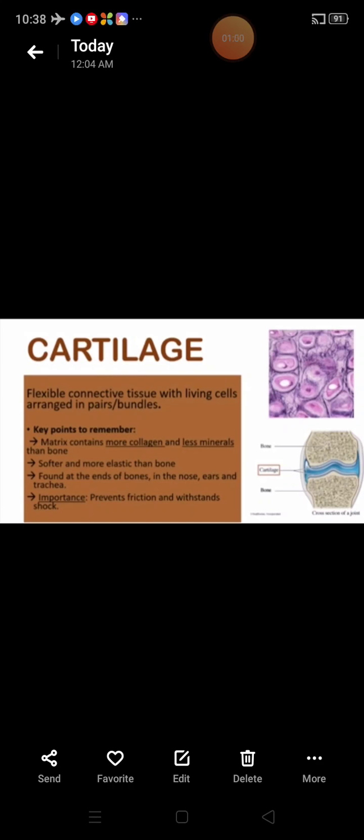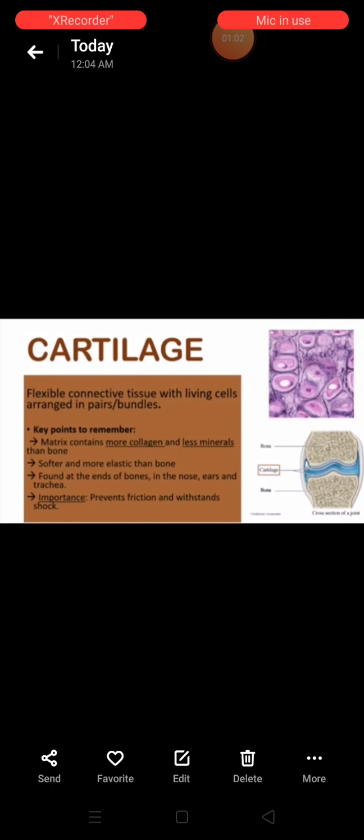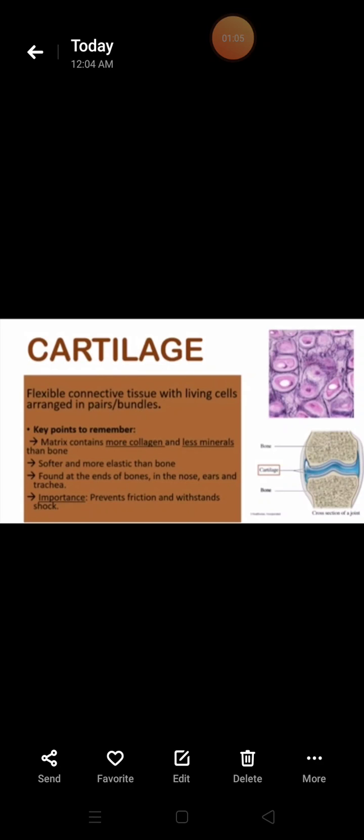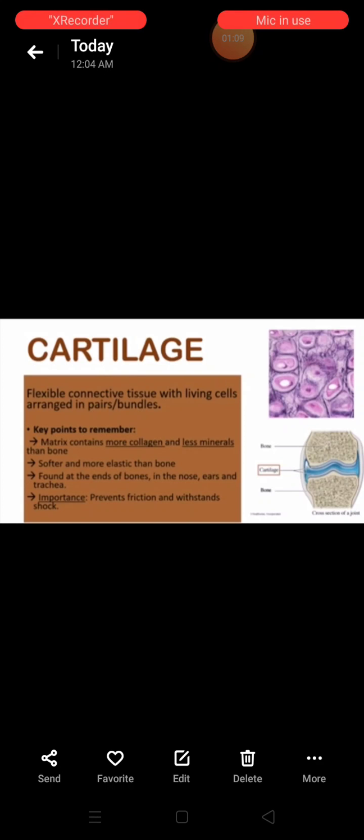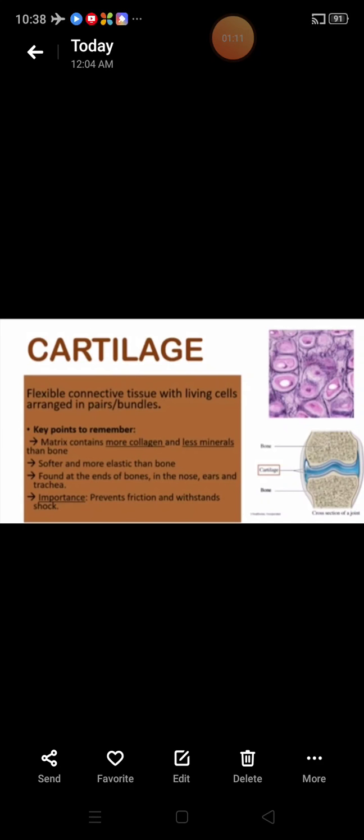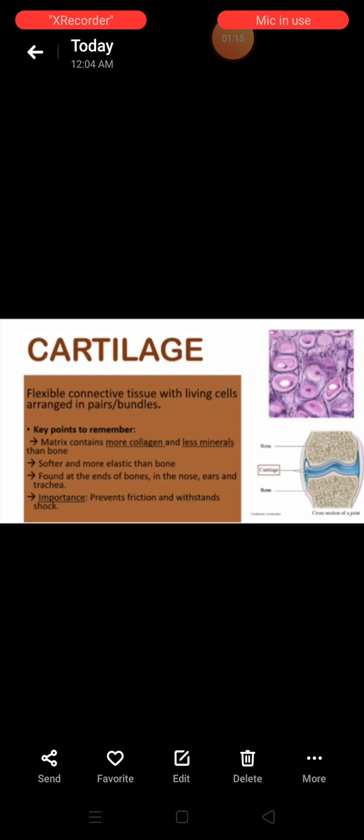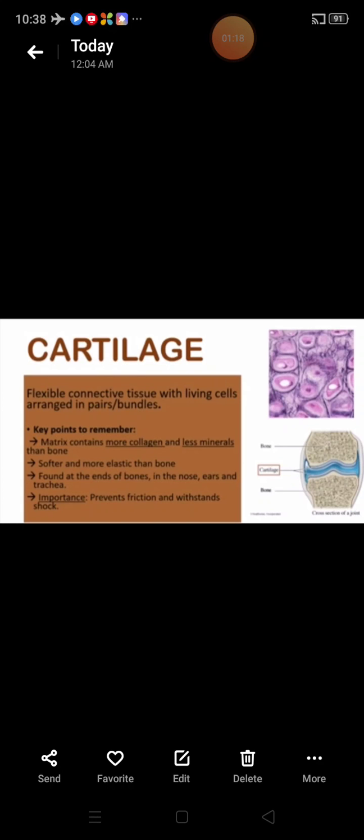Bone marrow is the place where blood cells are formed, and ossein is the type of protein in the matrix. Now we will explain about cartilage.